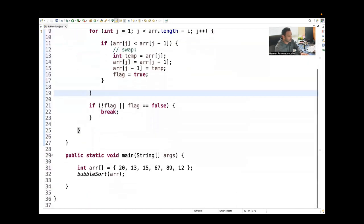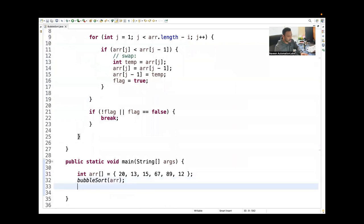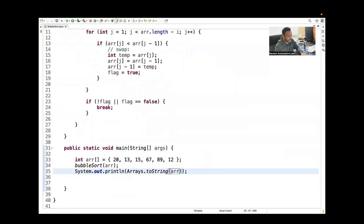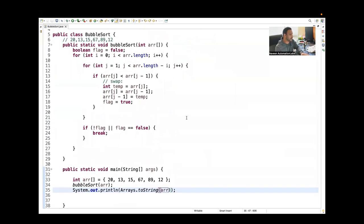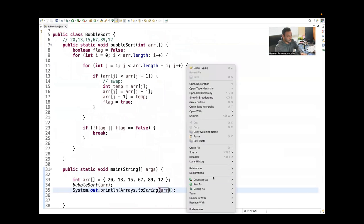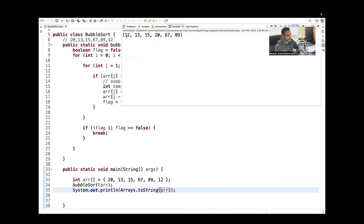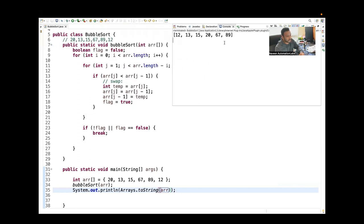Let's run the code. After calling bubbleSort and printing the array, we can see the sorted output: 12, 13, 15, 20, 67, 89. The algorithm is working correctly — we are getting the right sorted output.